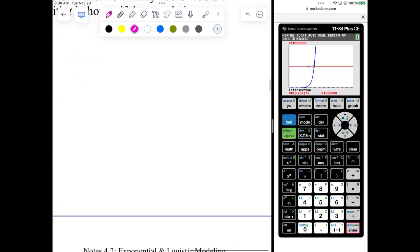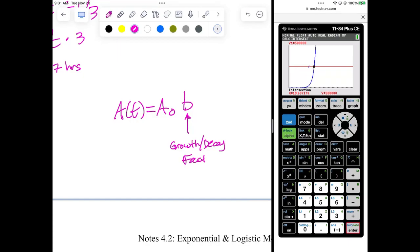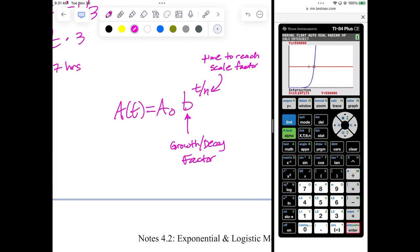The general formula is: A of T equals A-sub-zero times B to the T divided by N, where B is your growth or decay factor and N is the time to reach your scale factor. If it quadruples every seven hours, it would be 10 times 4 to the T divided by 7. The growth factor gives you the base, and 'every whatever time' gives you N in T divided by N.